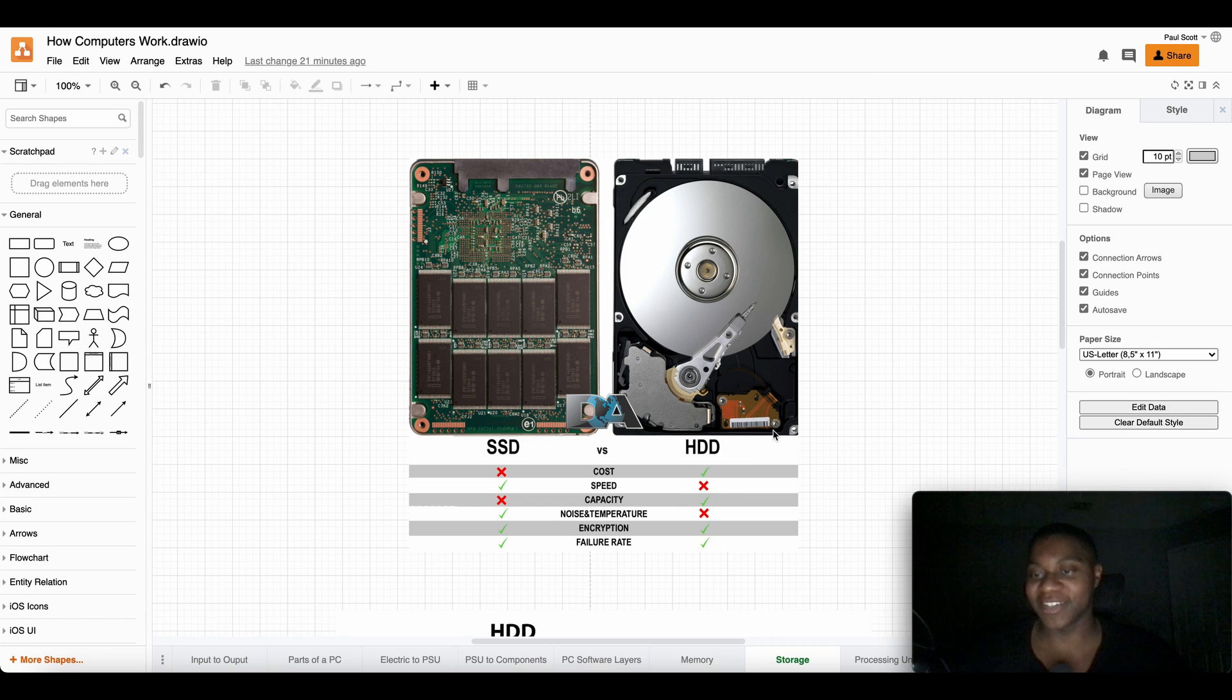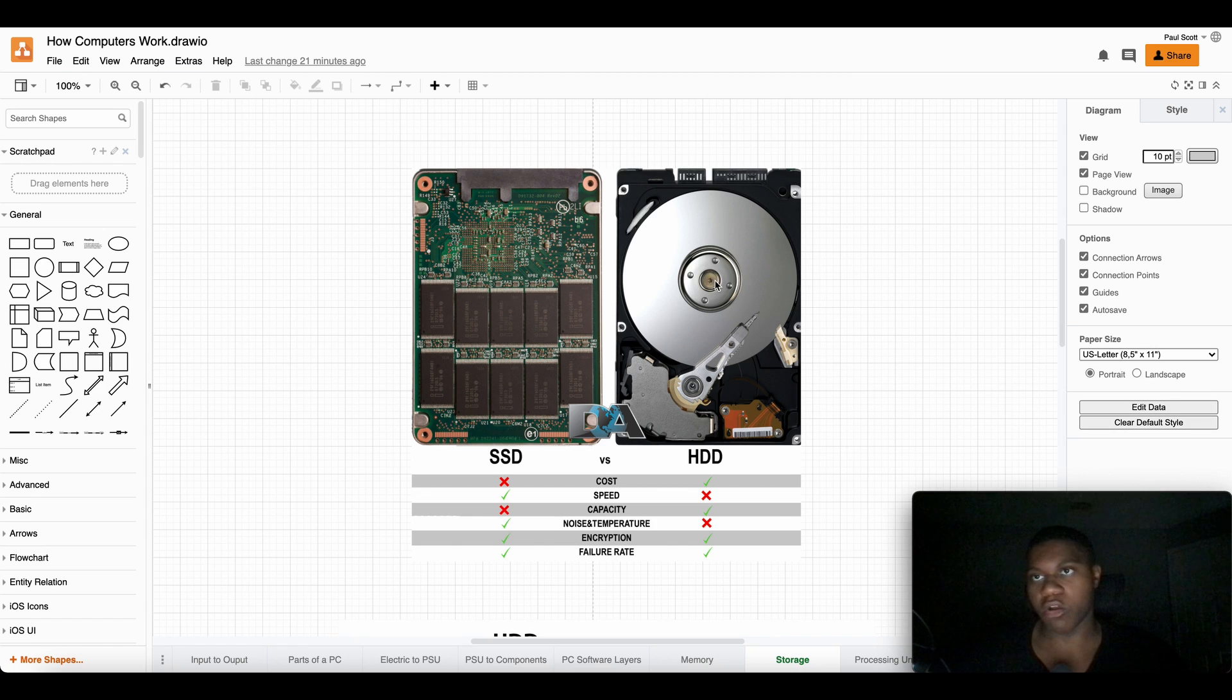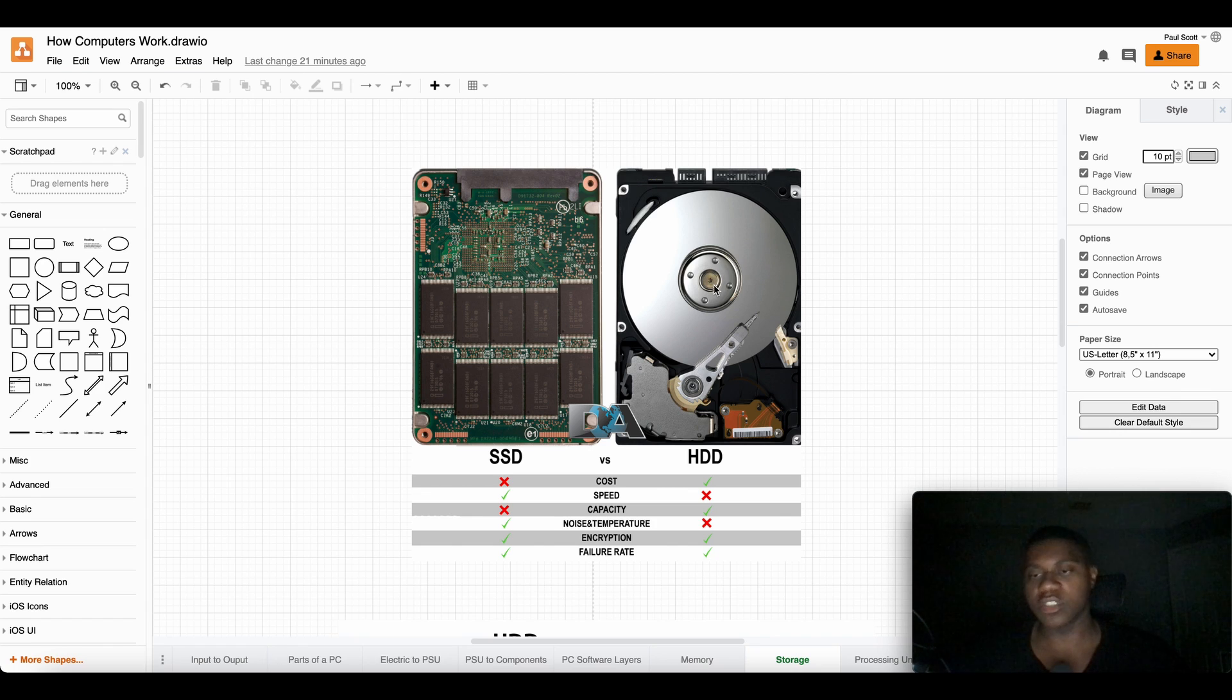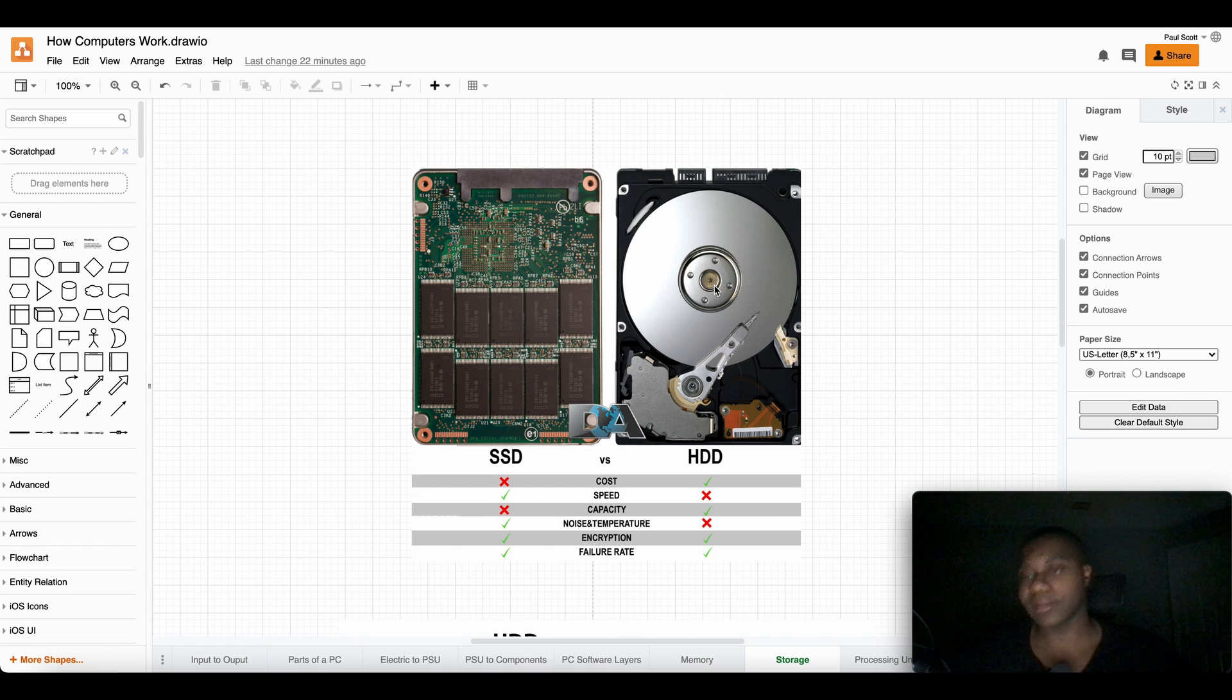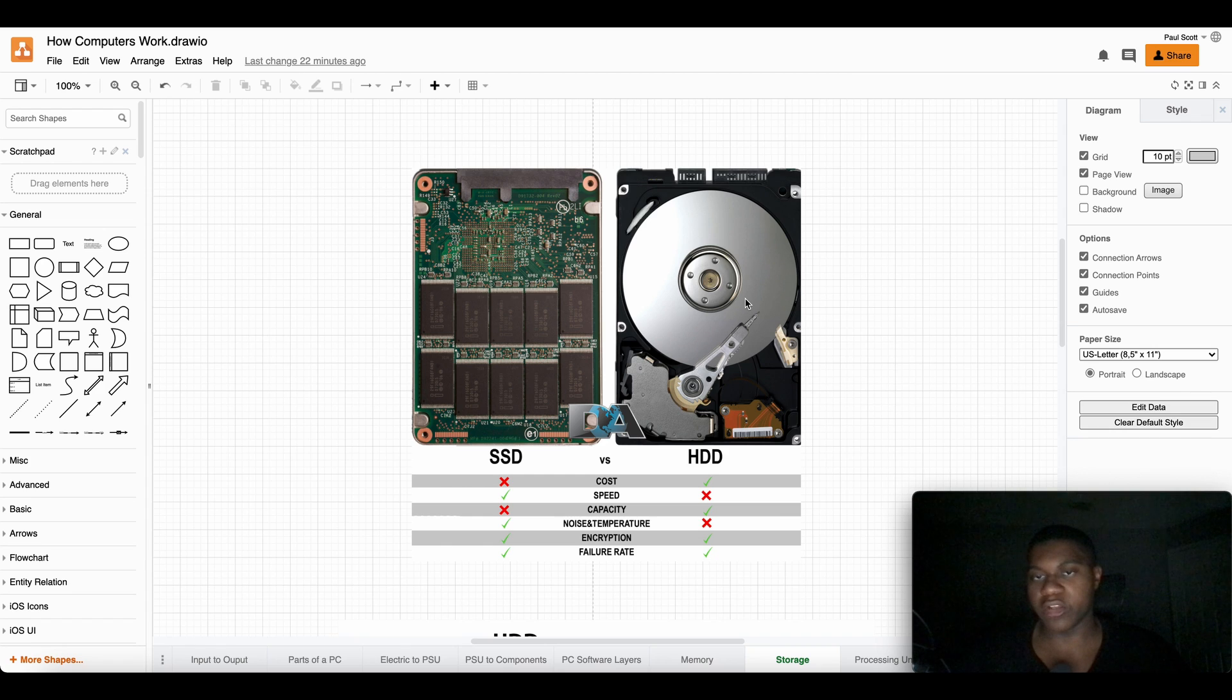Hard drives are storage that usually sits in your computer but they can actually sit outside of your computer. That's called an external hard drive. The one you're looking at here is an internal hard drive.